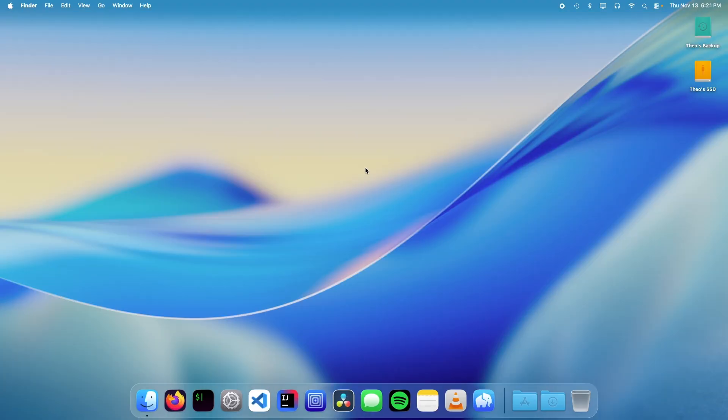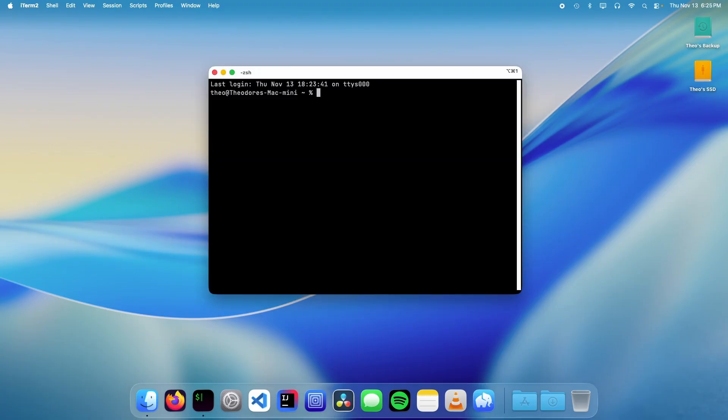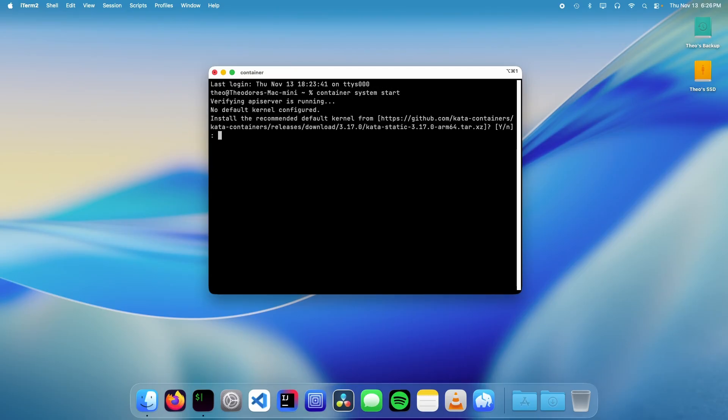Now that we have Apple Container installed, we can open up a terminal. The first thing we want to do is start the background service. To do this, we're going to type container system start, then we need to download the kernel, so we can just press enter and it's done.